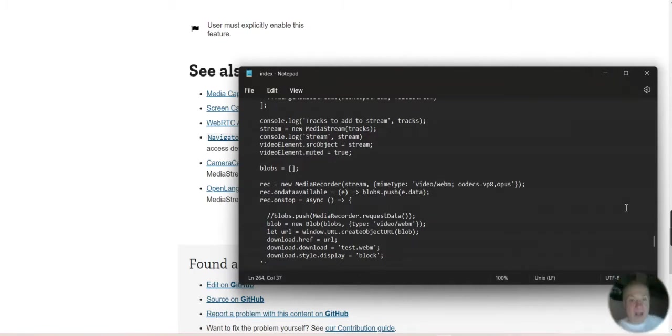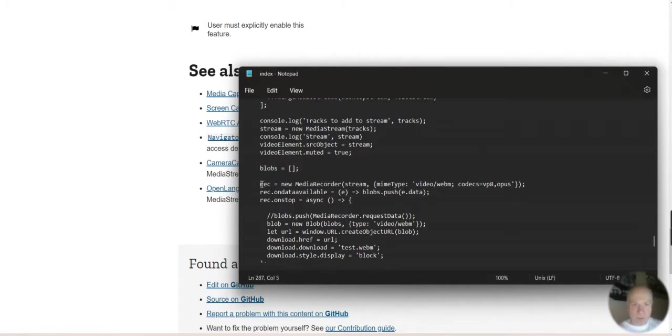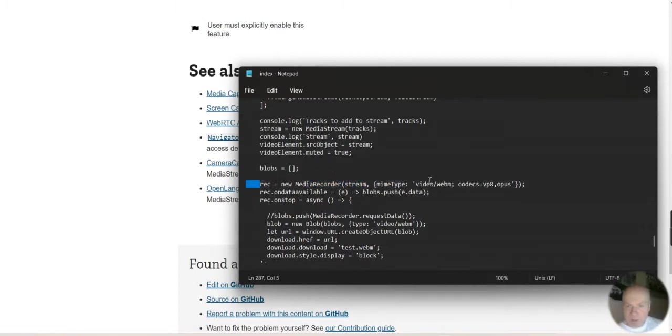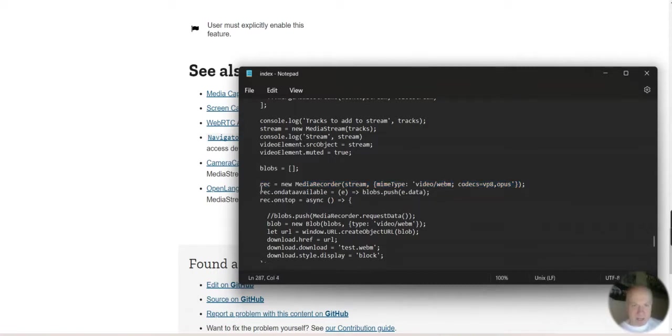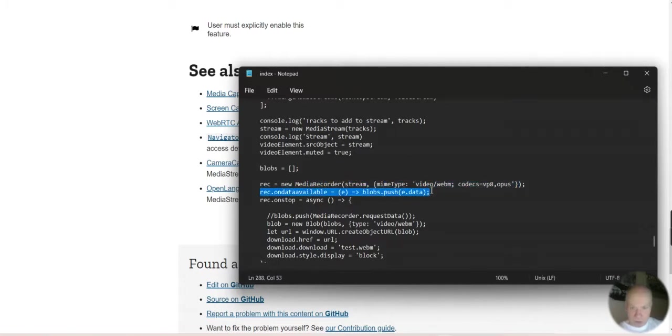Here we go. Blob chunks. Record equals new media record stream video to webm codec style. So that there is the file format that it's saved in. How's it done? It's being pushed data. Blob equals new blob type video webm.